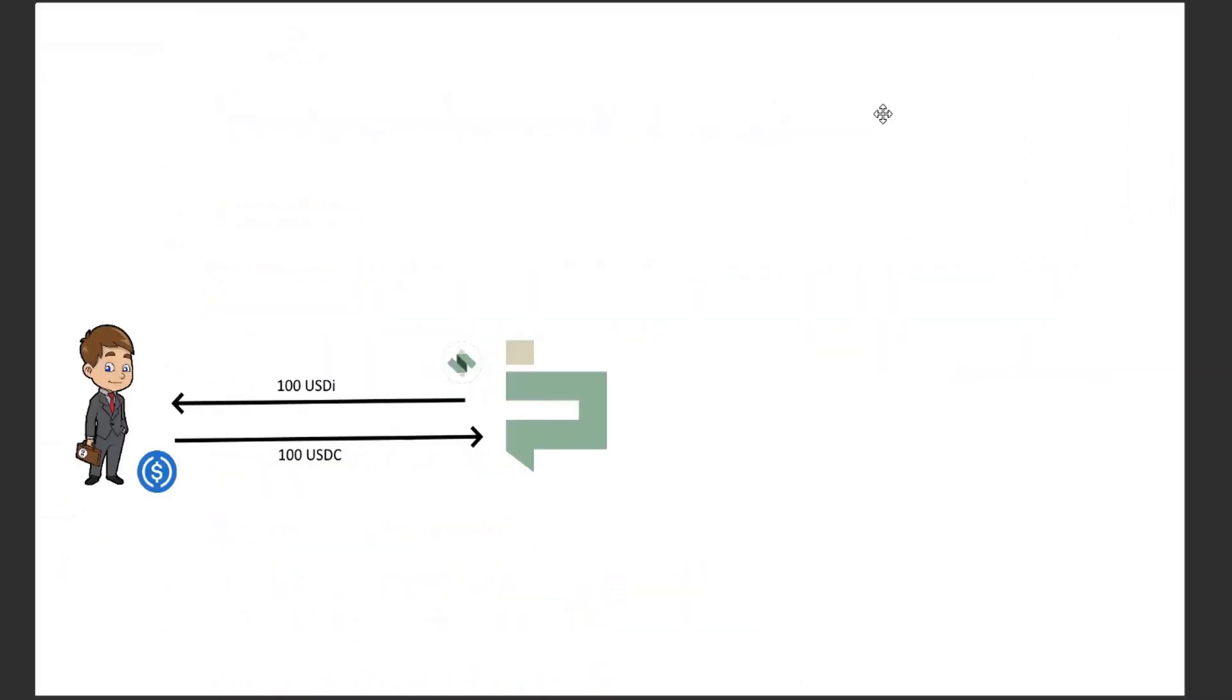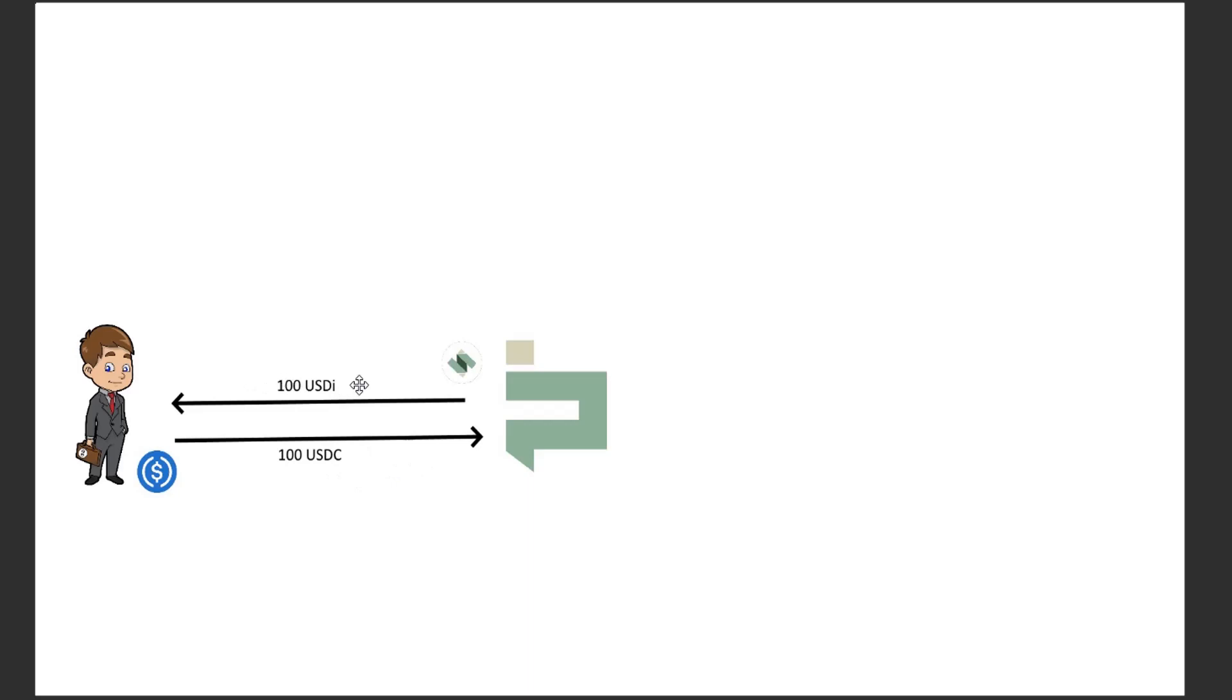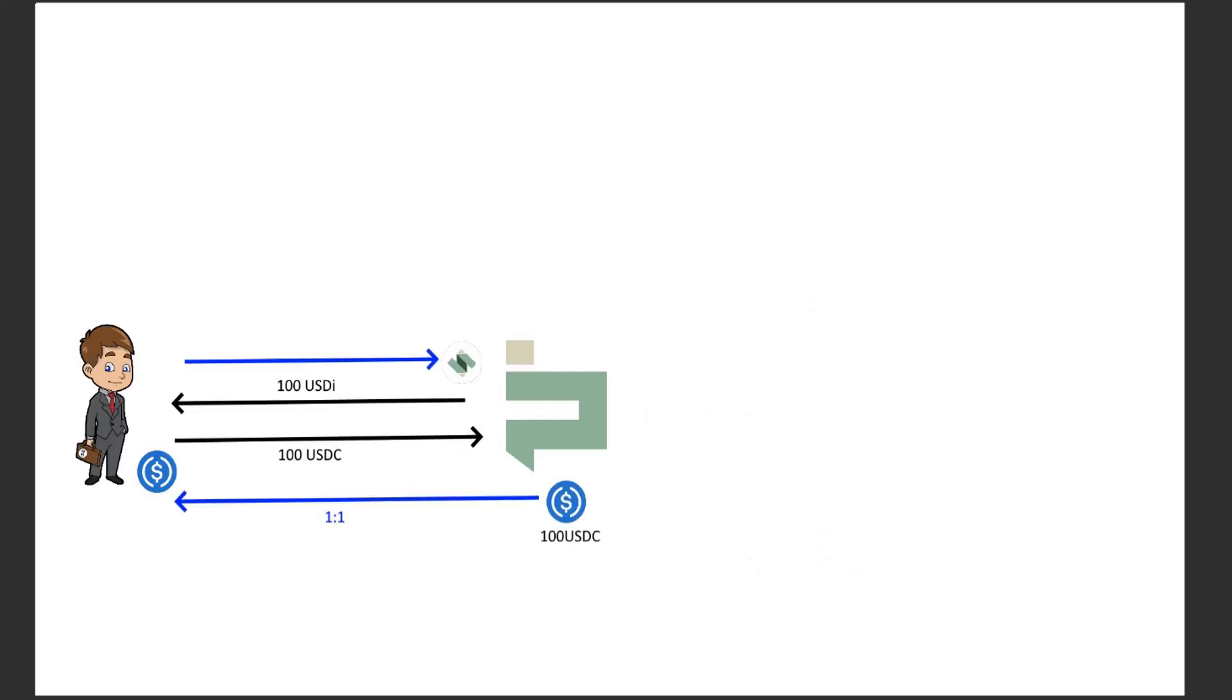Okay so here we are and here we have Dollar Bill. Dollar Bill is our first actor and he's going to come to Interest Protocol and mint himself some USDI. So he's going to supply $100 worth of USDC and get $100 worth of USDI. Now you'll understand why he might want to do that in the future as I go through things. So basically one-to-one, and anytime he wants he can come back with his USDI and redeem it for USDC.